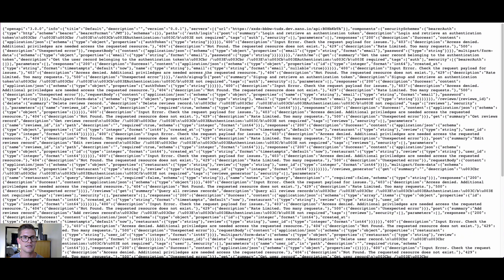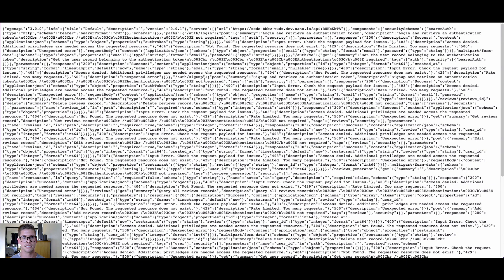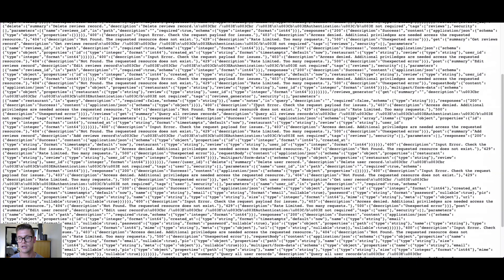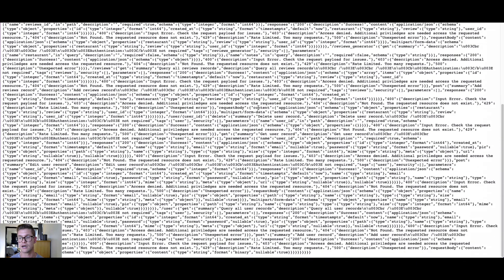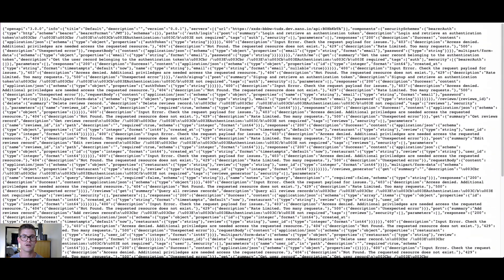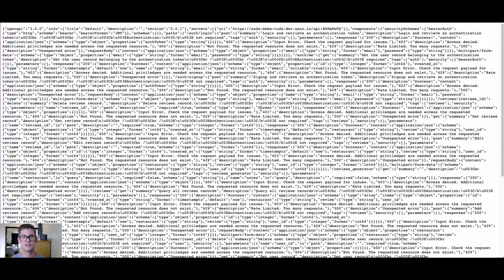So if I just go ahead and select that, now we can actually get this Swagger spec in JSON format, which might be an easier or preferred method for a lot of people.